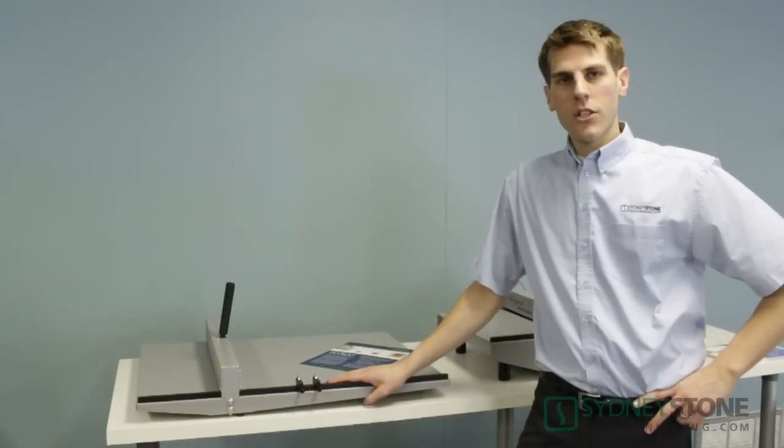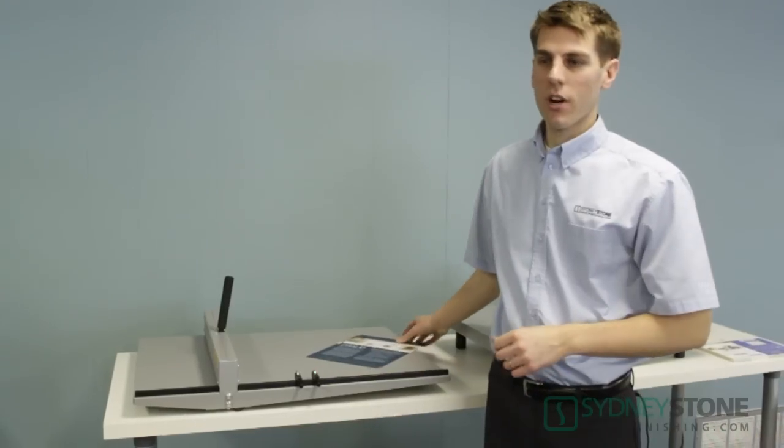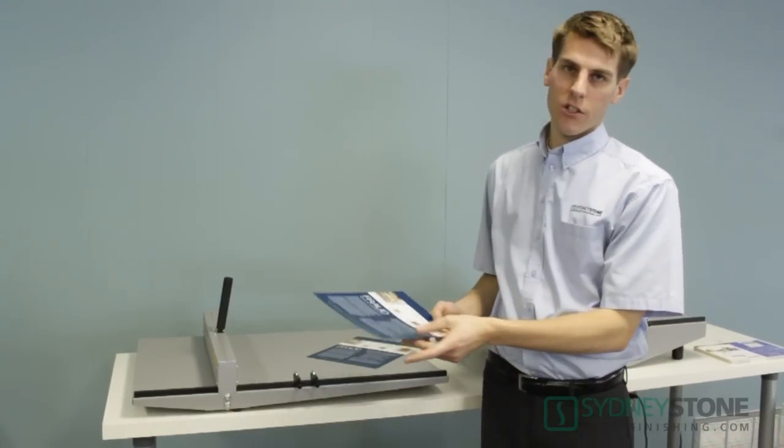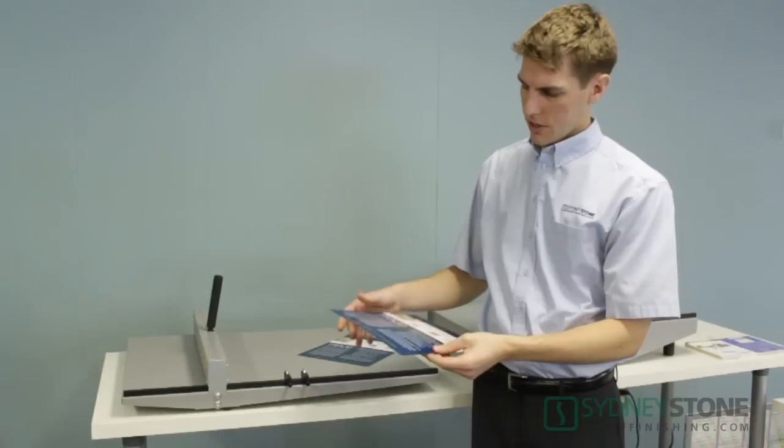Okay, let's show you the problem first off that we're trying to solve with the Morgana DocuCrease and ElectroCrease.